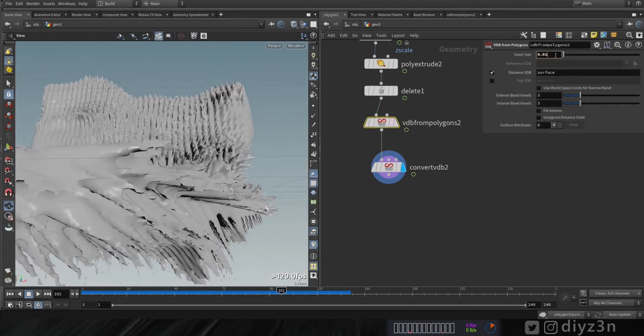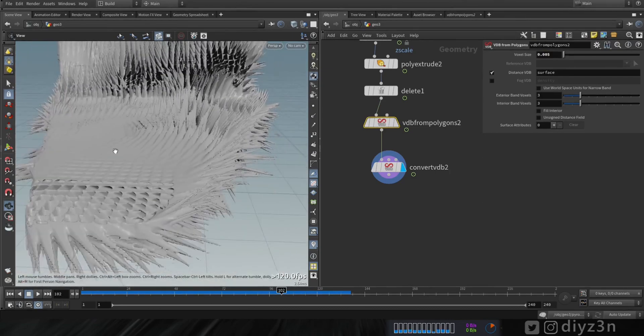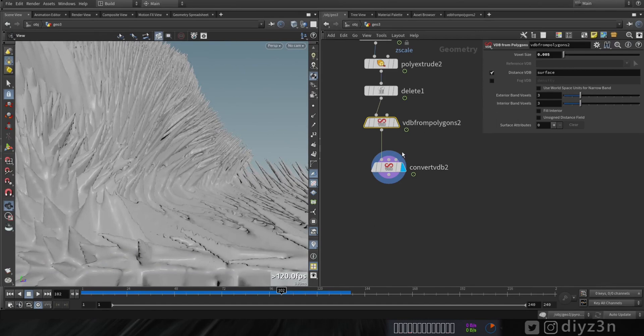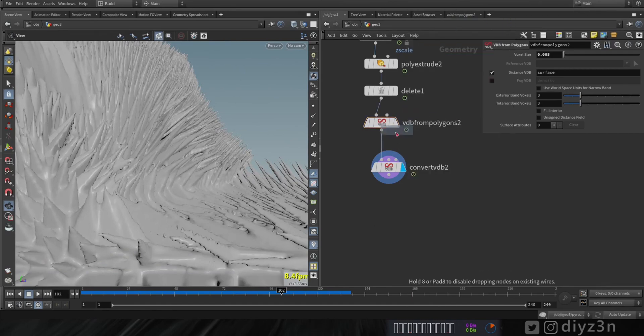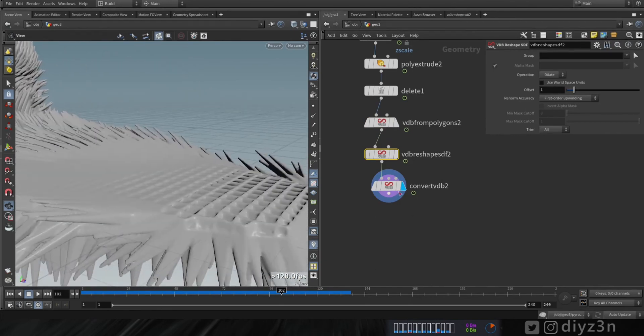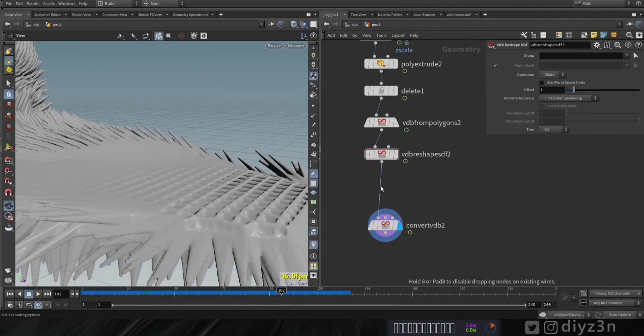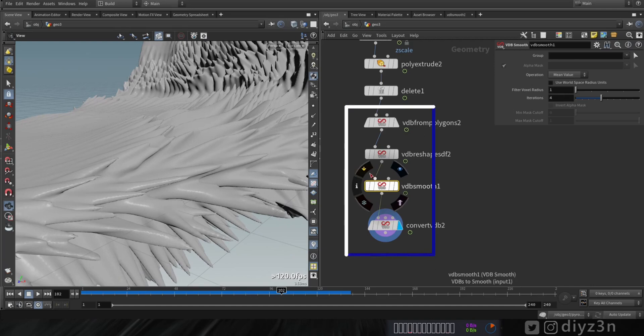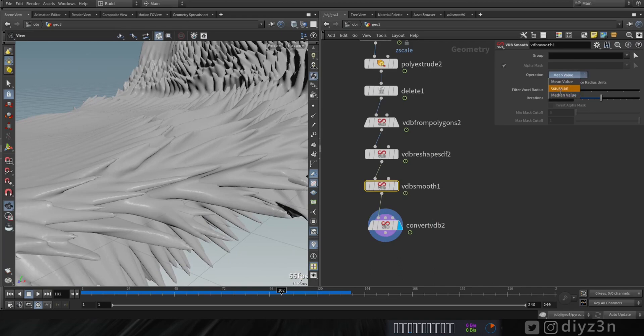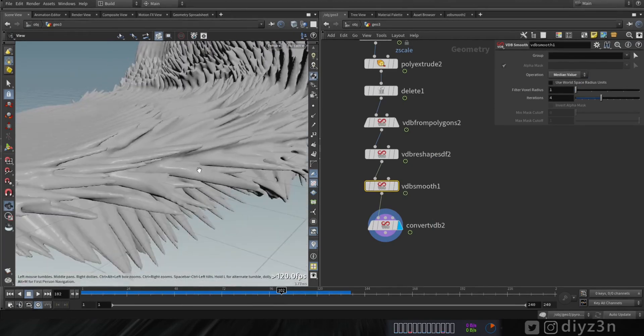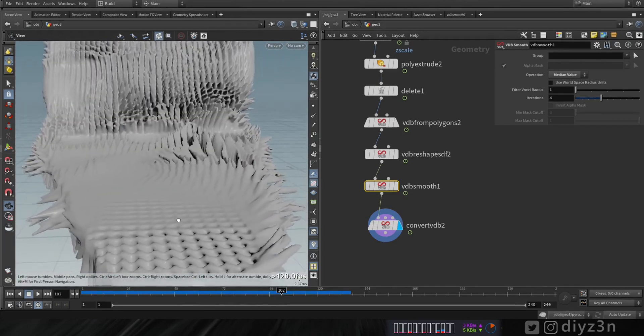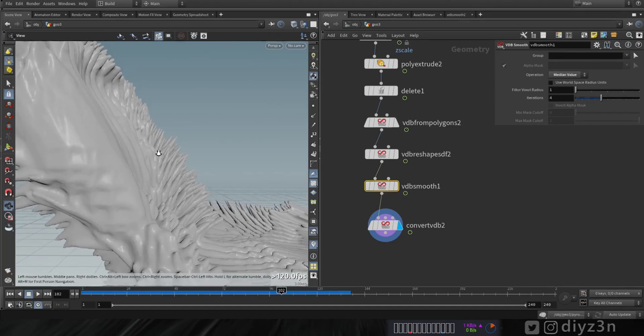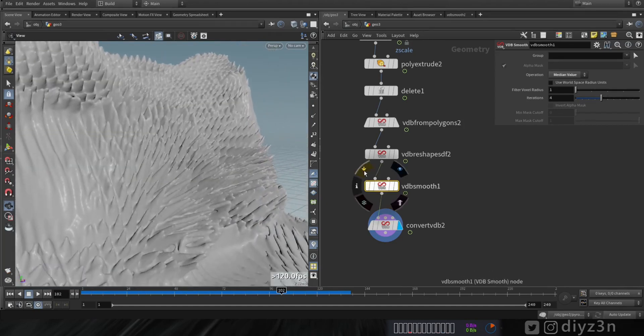Let's bring the resolution down or voxel size. Now let's create VDB convert, convert that to geometry and polygon. Now we need more resolution as you can see. Be careful with it. That's not bad. Let's create VDB reshape maybe, and that's awesome. And VDB smooth.